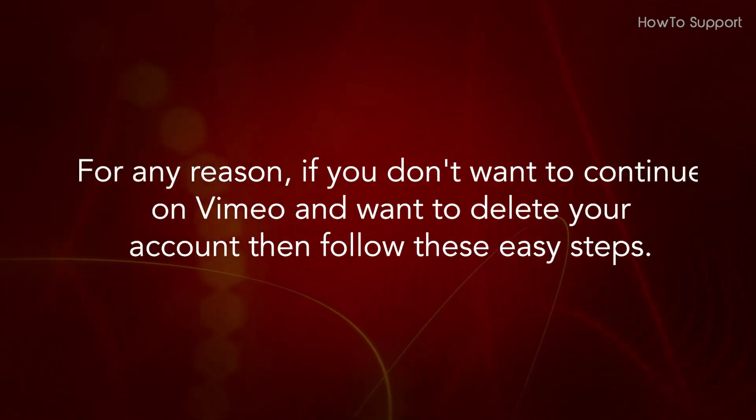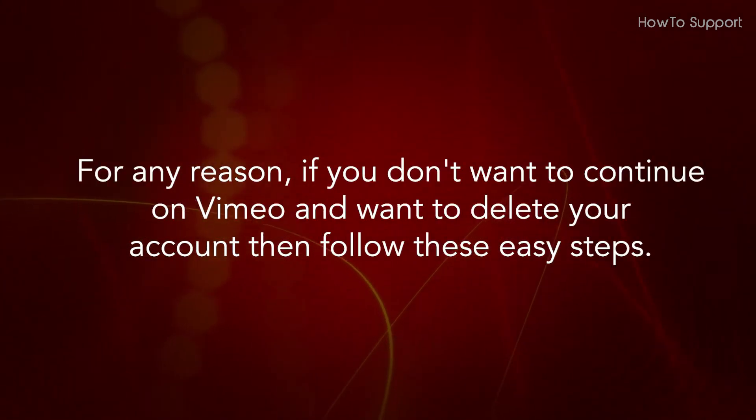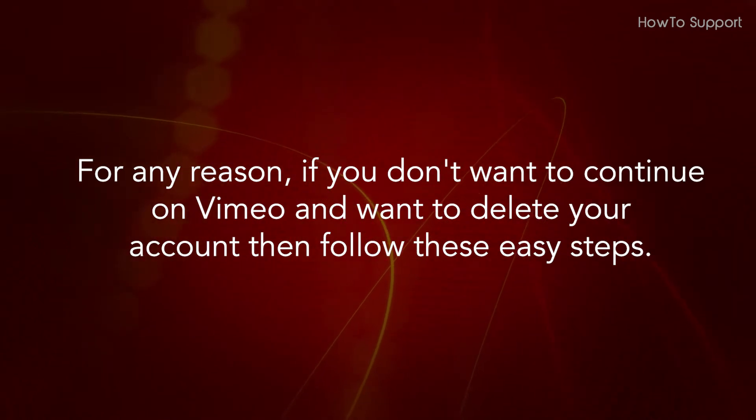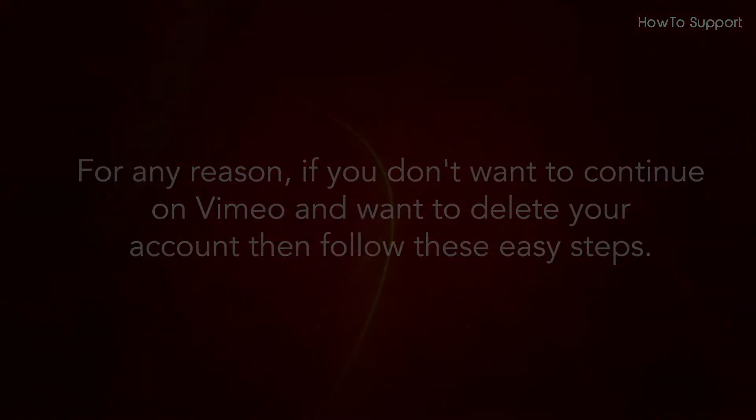For any reason, if you don't want to continue on Vimeo and want to delete your account, then follow these easy steps.